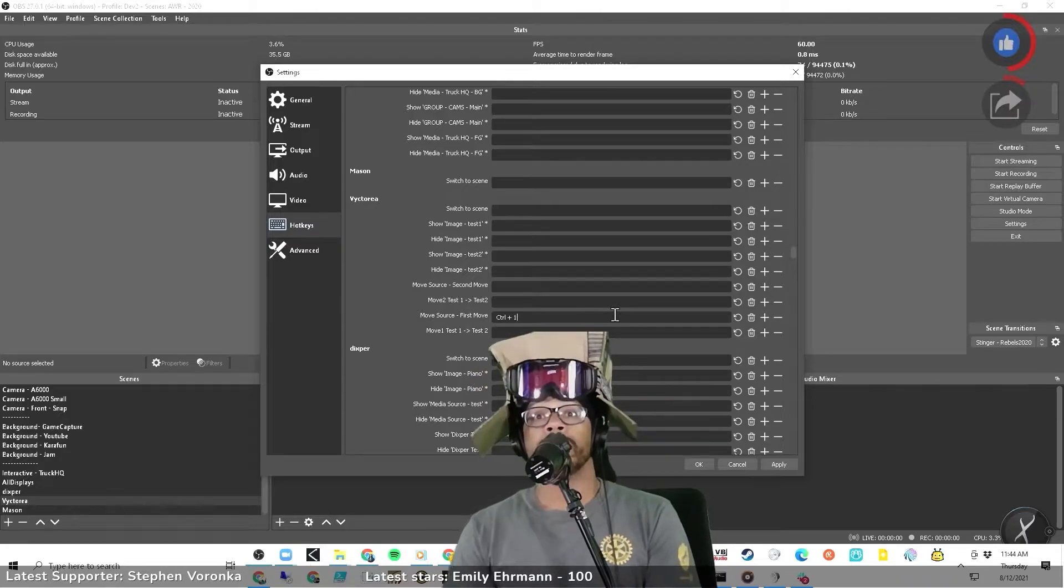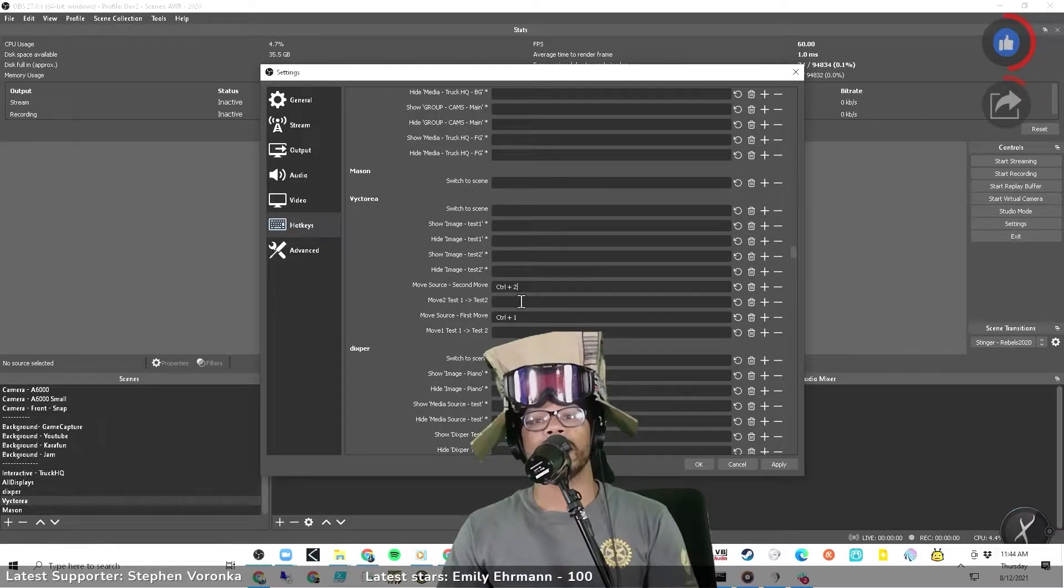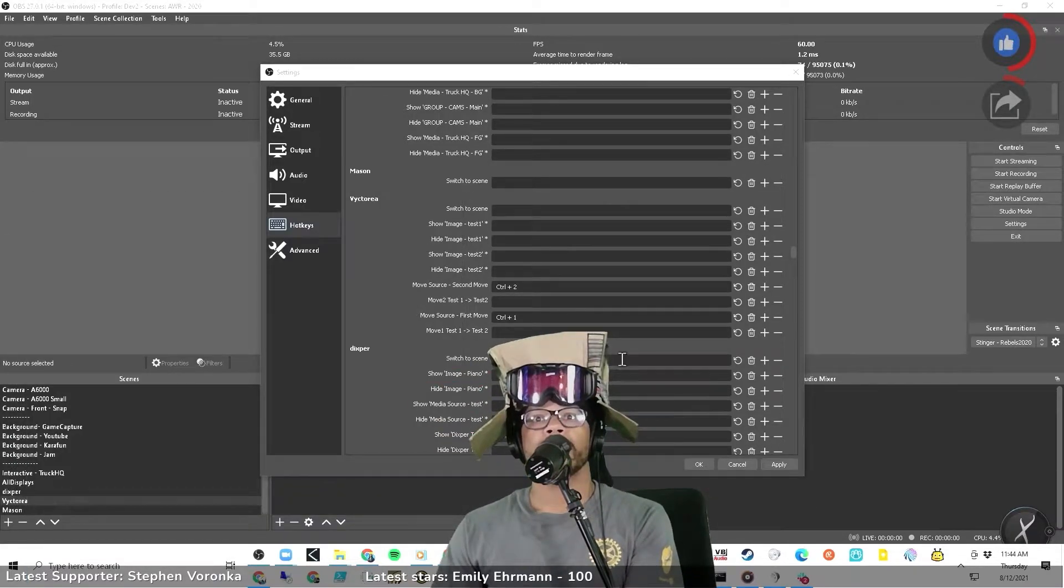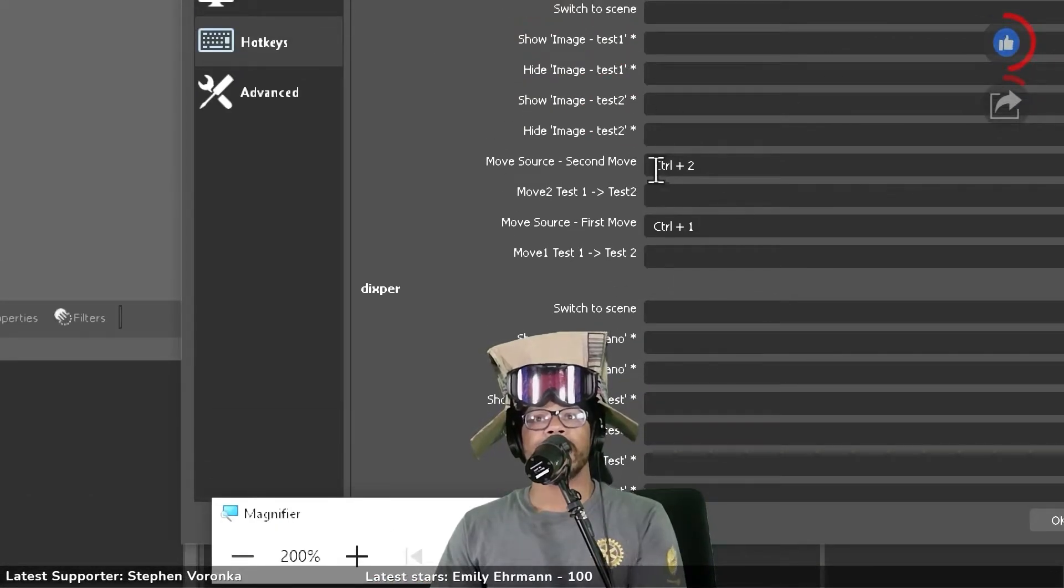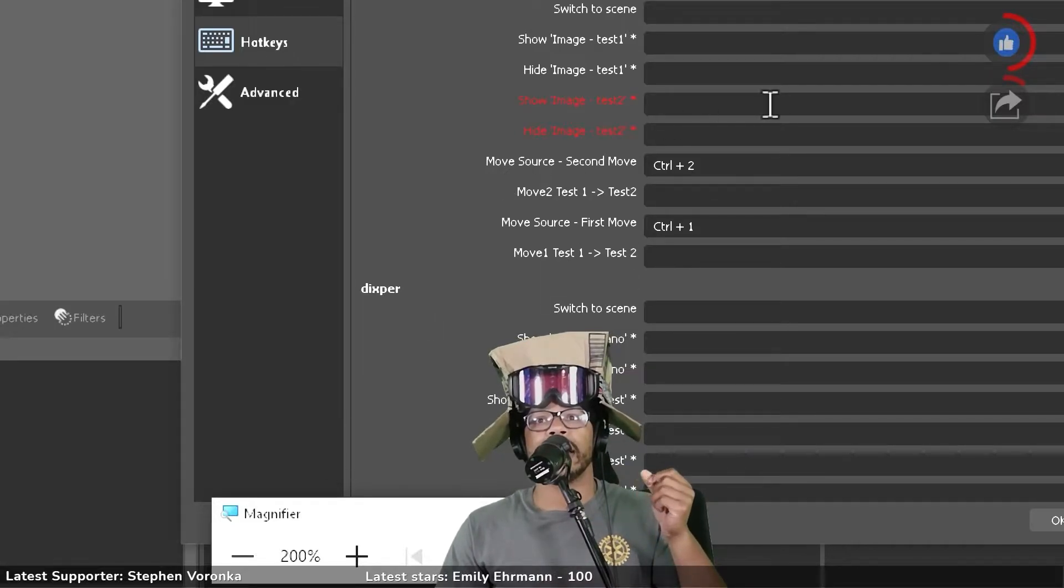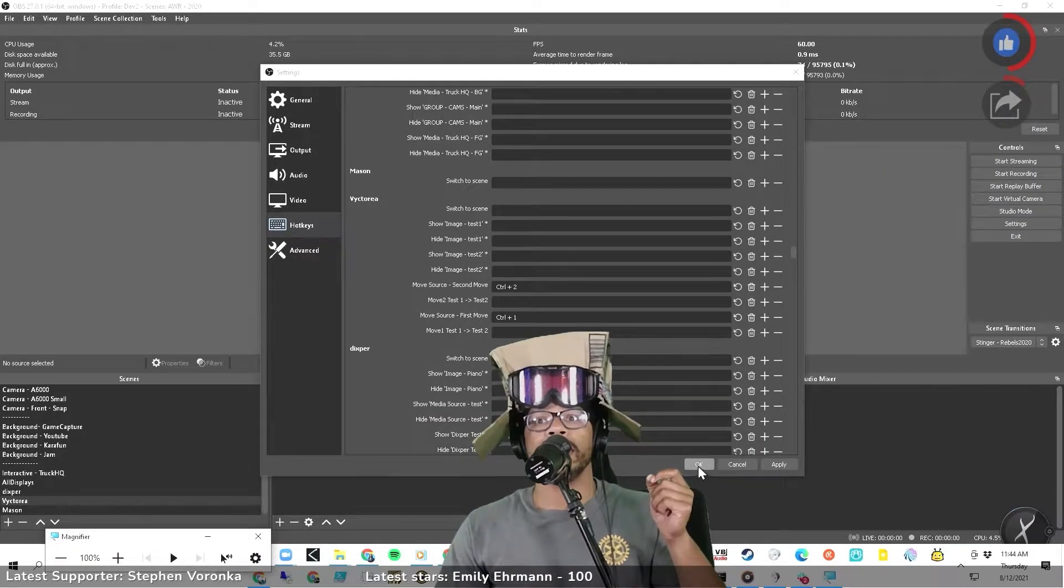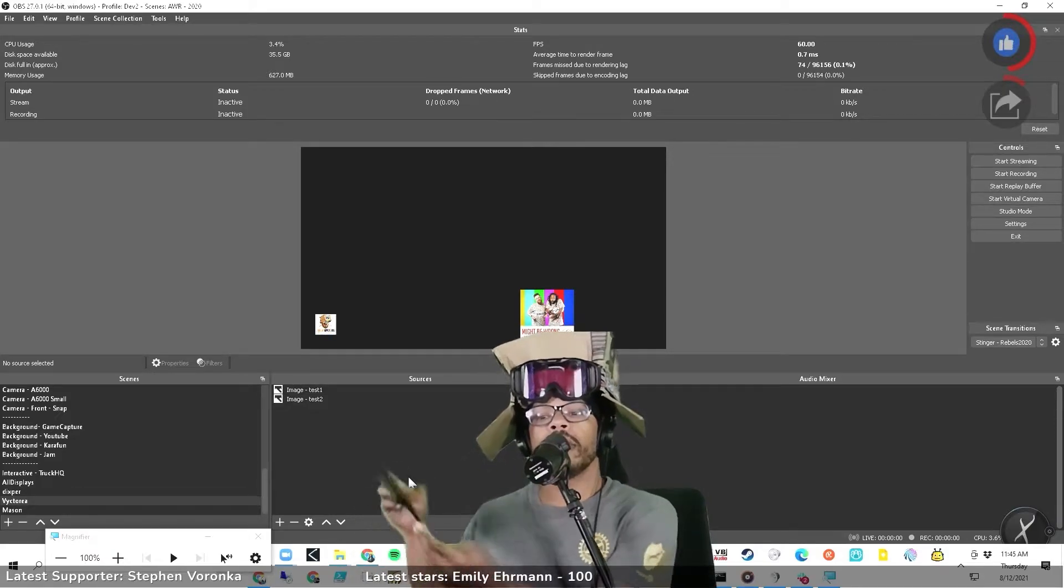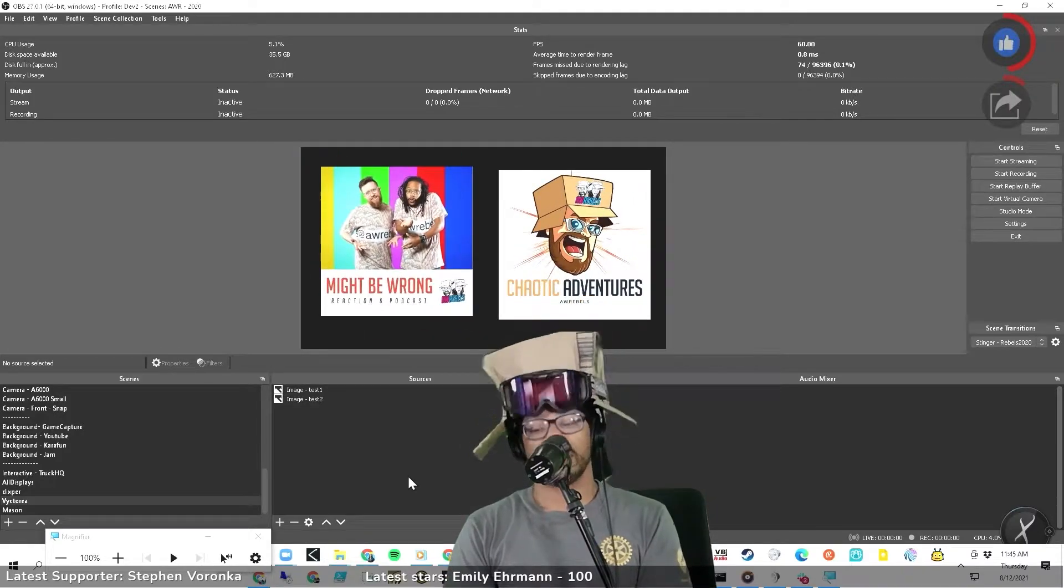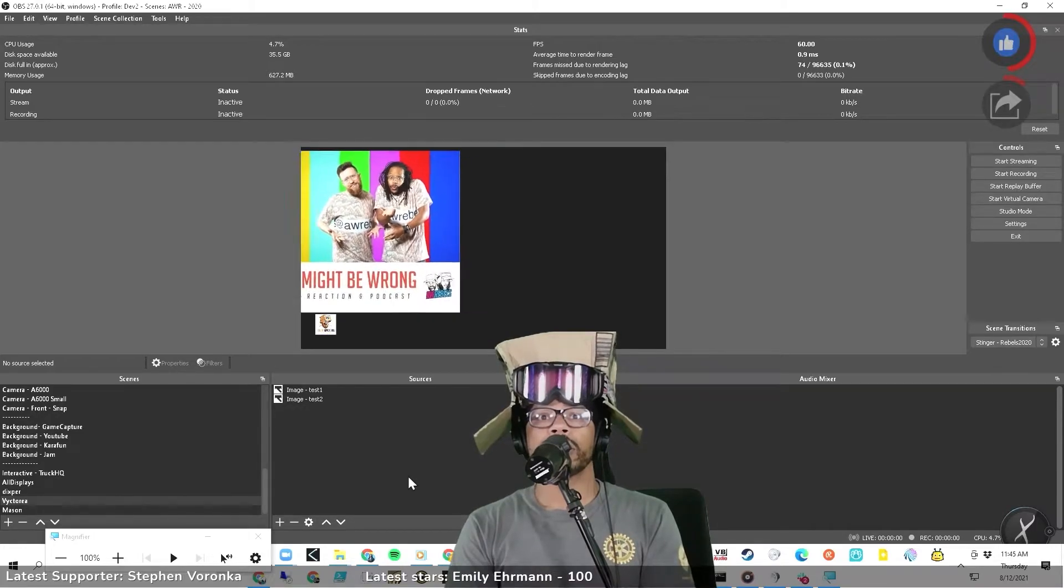We're going to go to move first move. Let's do control one, and then for second move is control two. All we did was you set these hotkeys right here. Let's do the magnifier. There's the magnifier. So all we did is we set the smooth second move right here to make sure that we're able to do that. So that's where we're at. And so what all I need to do now on my keyboard, all I'm doing is control one or control two. Control one, control two, control one, control two.